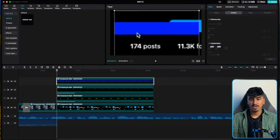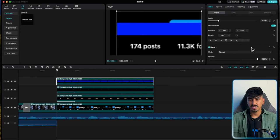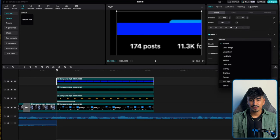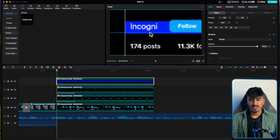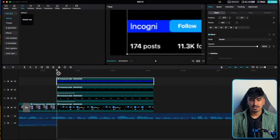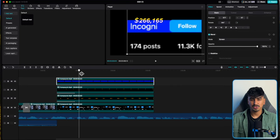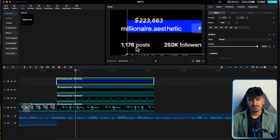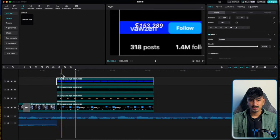Bring the crop over, then set the blend mode to screen. Line it up with the Instagram name and go through to make sure all the names are lined up. This one's actually longer, so drag it back so they all fit within it.